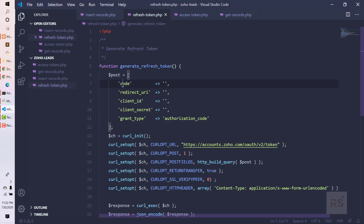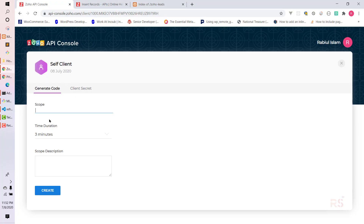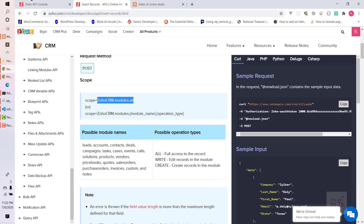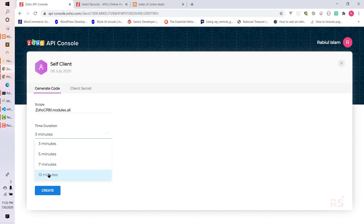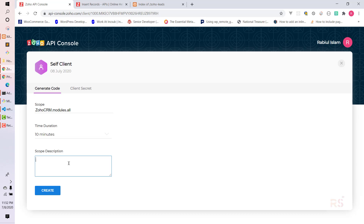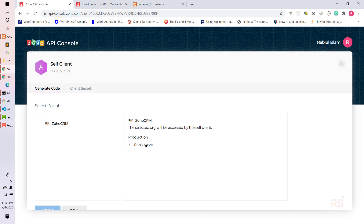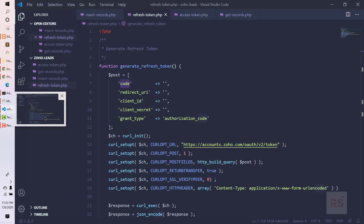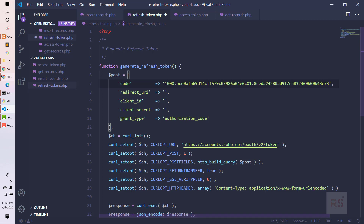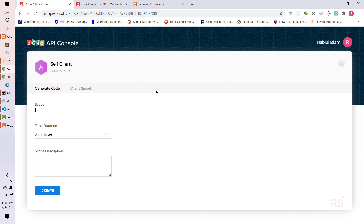Let's first put the Zoho scope here — we paste 'ZohoCRM.modules.all'. Remember: as soon as you generate the code, it will stay active for a maximum of 10 minutes, or whatever duration you set. I'm setting maximum 10 minutes for safety. We can add a description, then click Create, select Zoho CRM (production), and click Create again. Let's copy the code — it will stay valid for 10 minutes, so let's move quickly.